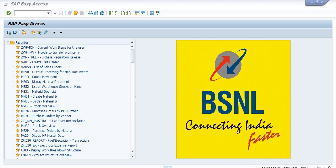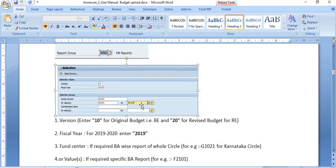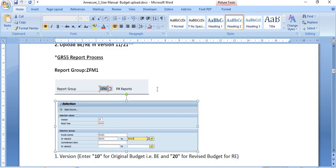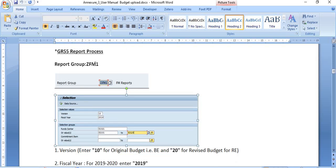Hello friends, welcome to the ERP SAP team channel. Today I will show you how to check the OPEX budget in SAP. In August 2019, the corporate office issued a letter to all the SSAs that OPEX fund management has been activated for the OPEX budget management.